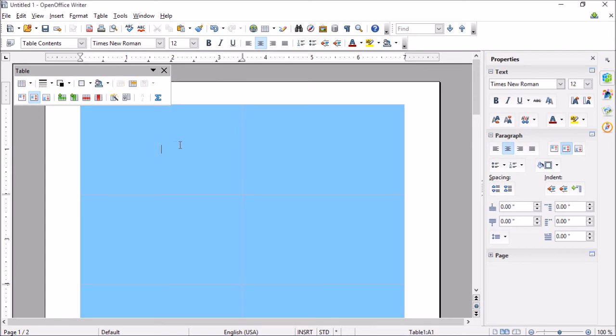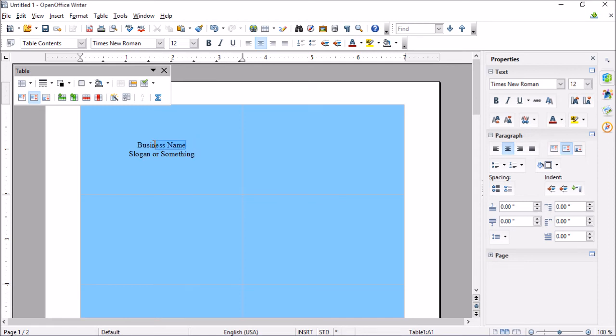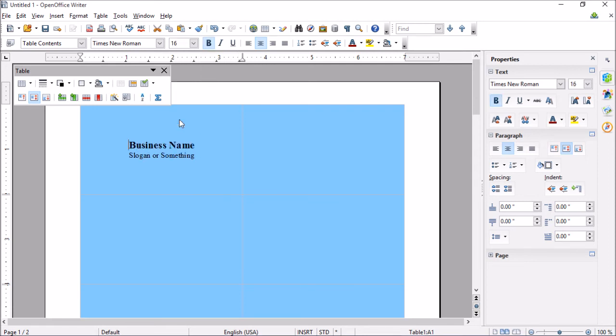So to get started, just click inside and let's start entering in some info. A new business name, a slogan or something. And then we just start formatting it to our liking, adjust the font size, something like that.